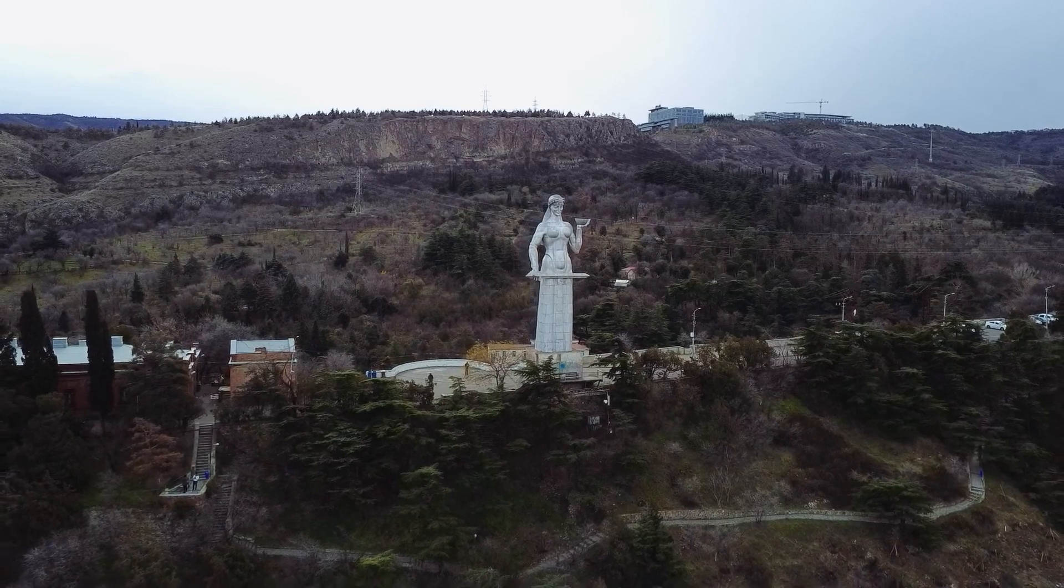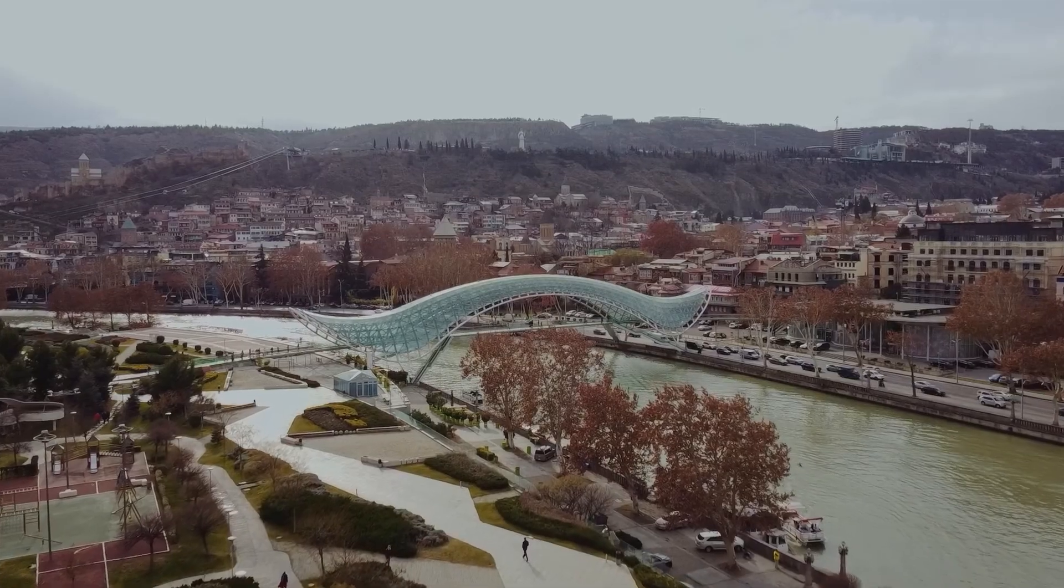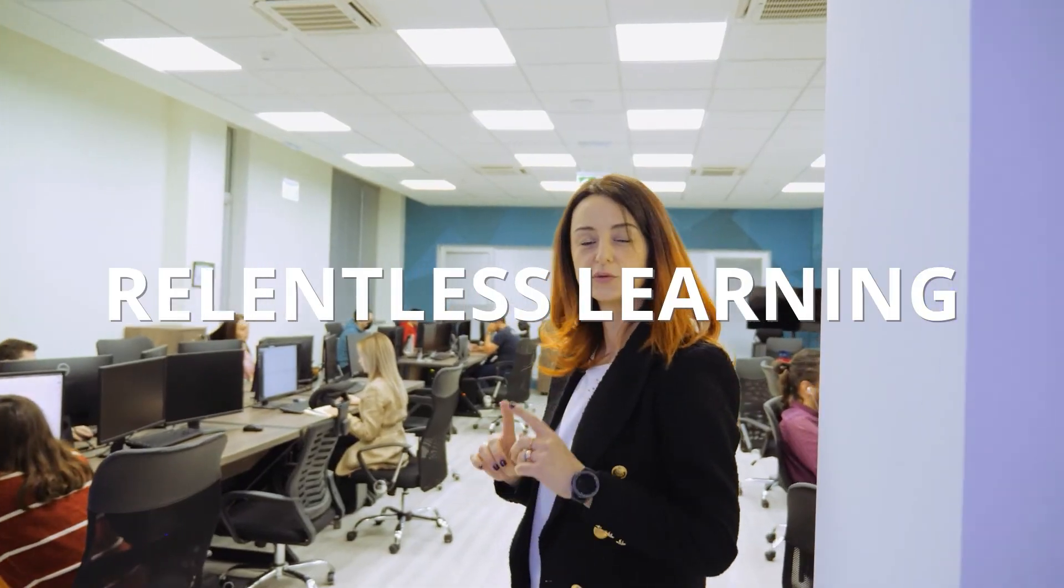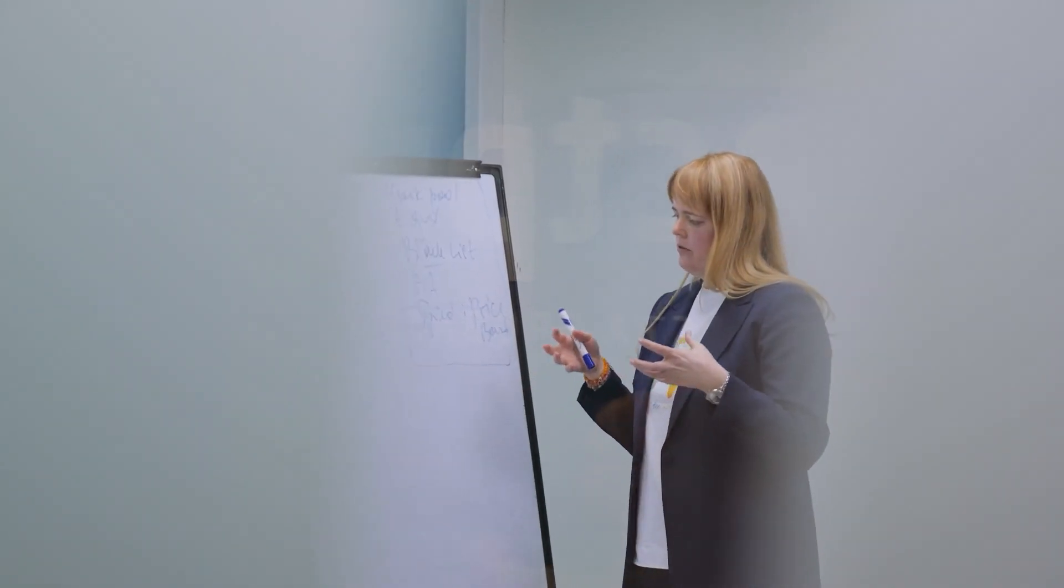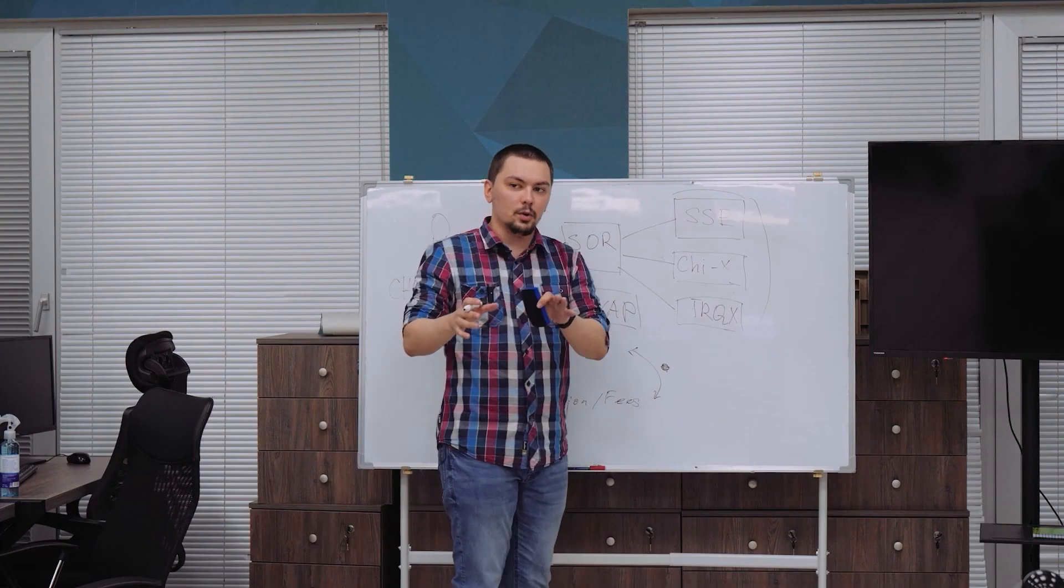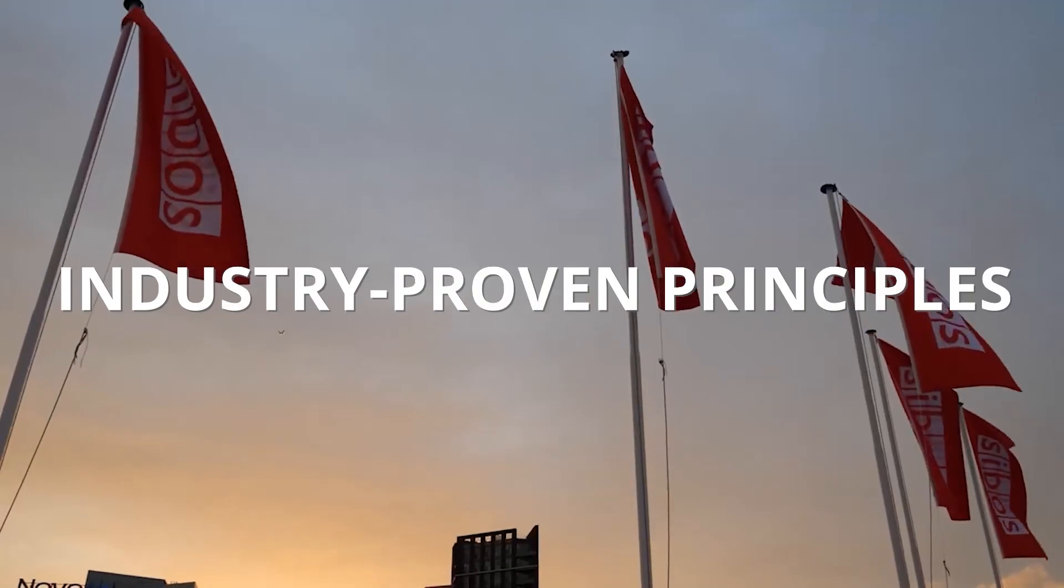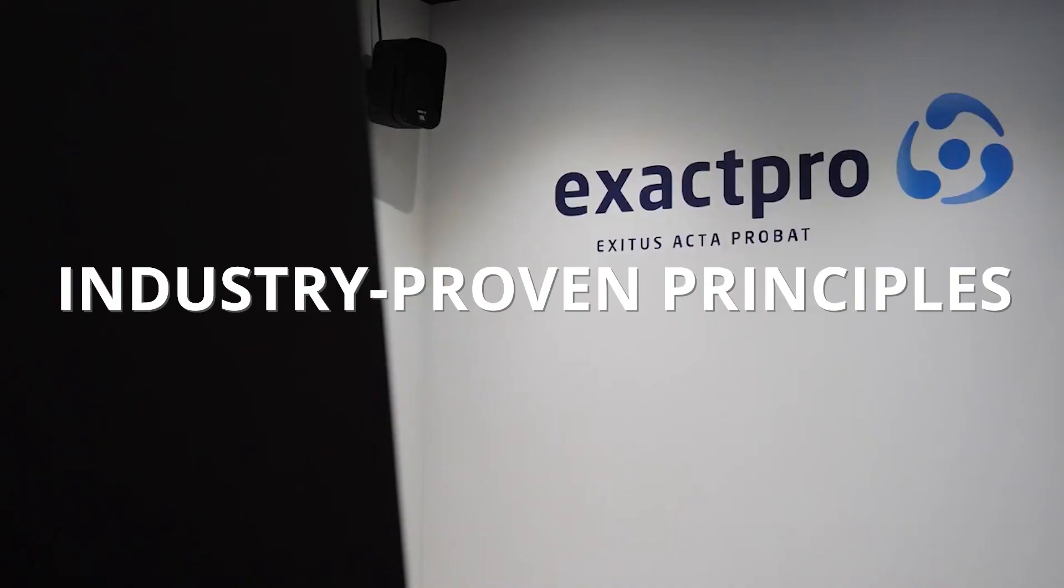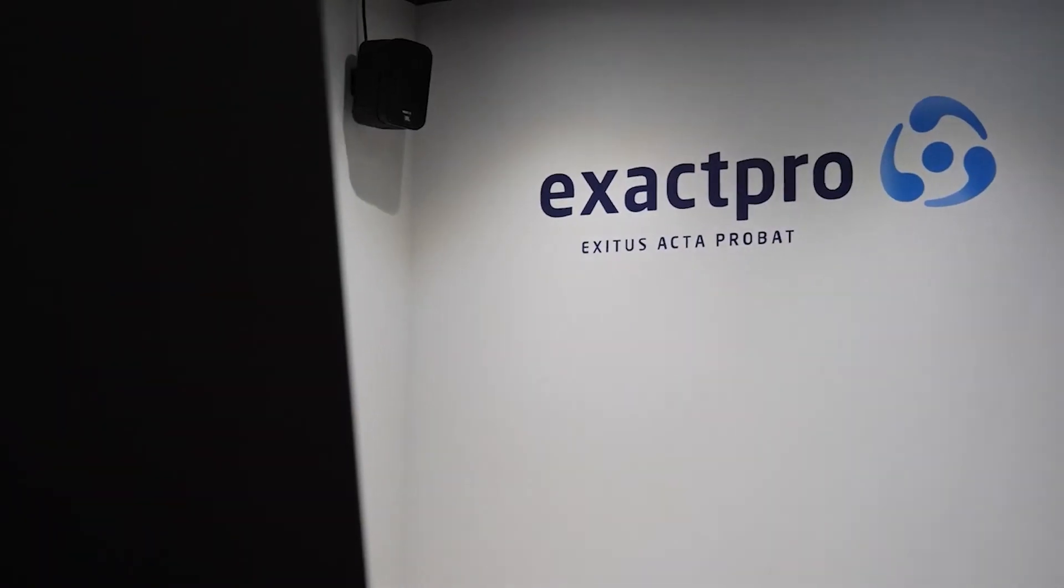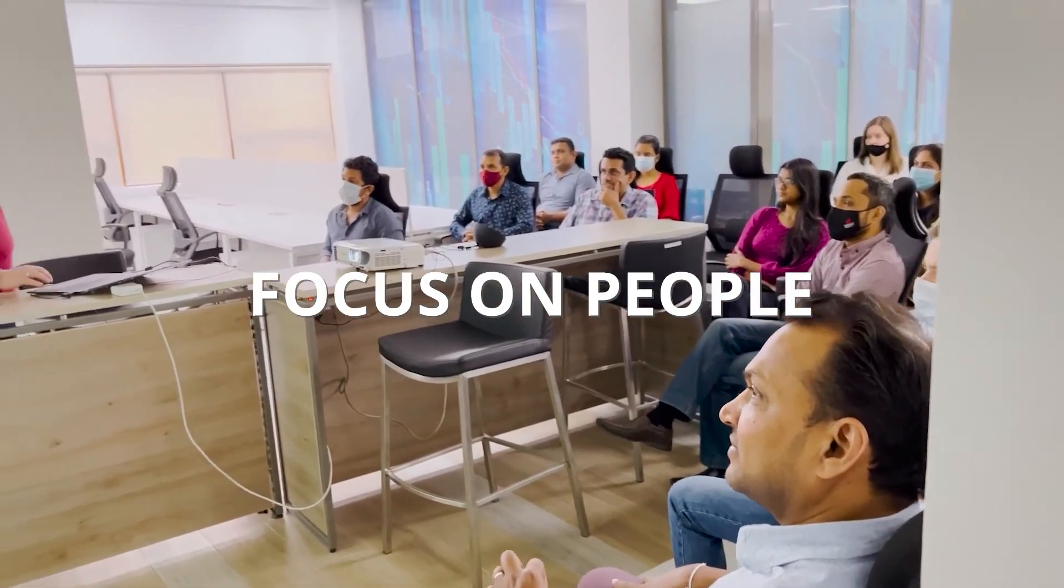Some of the key contributors to our success as a company include relentless learning from the most challenging transformational projects in the industry, adherence to our industry-proven principles of software testing, learning as well as staying focused on providing the necessary growth opportunities for our people.